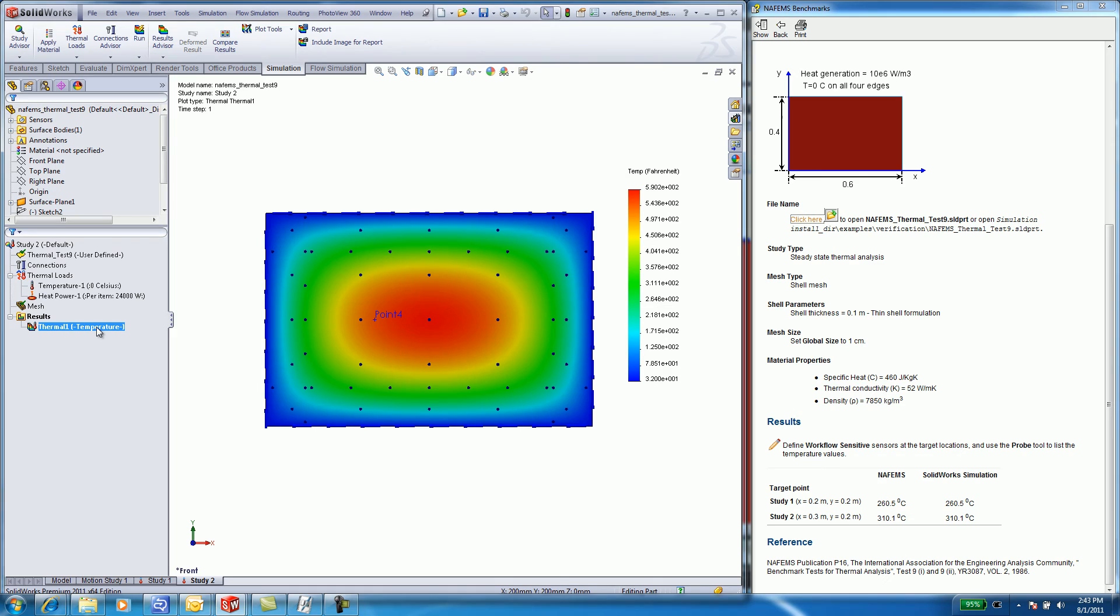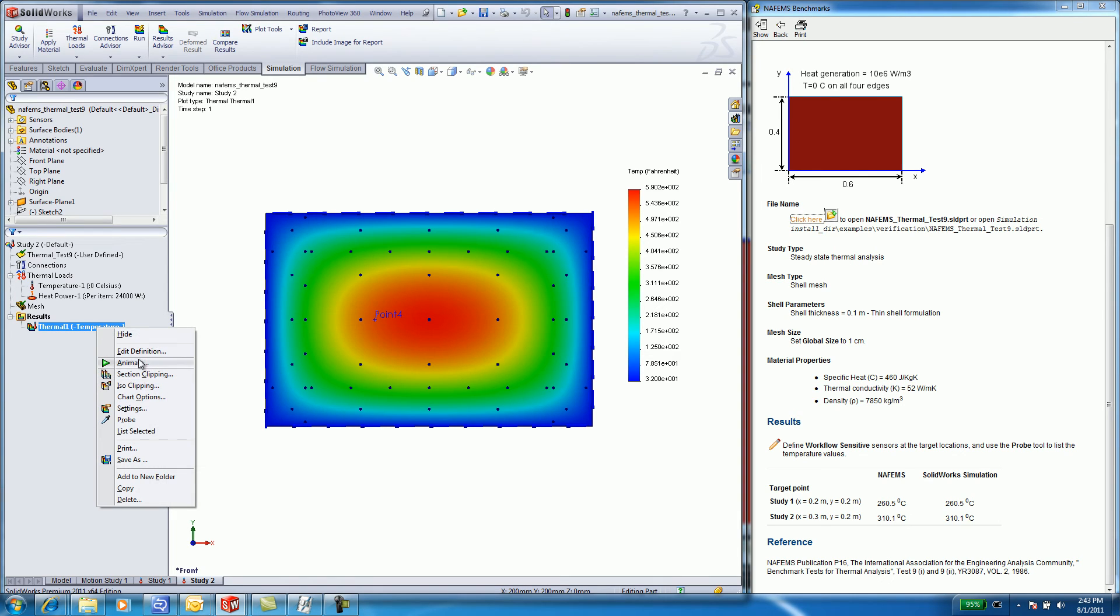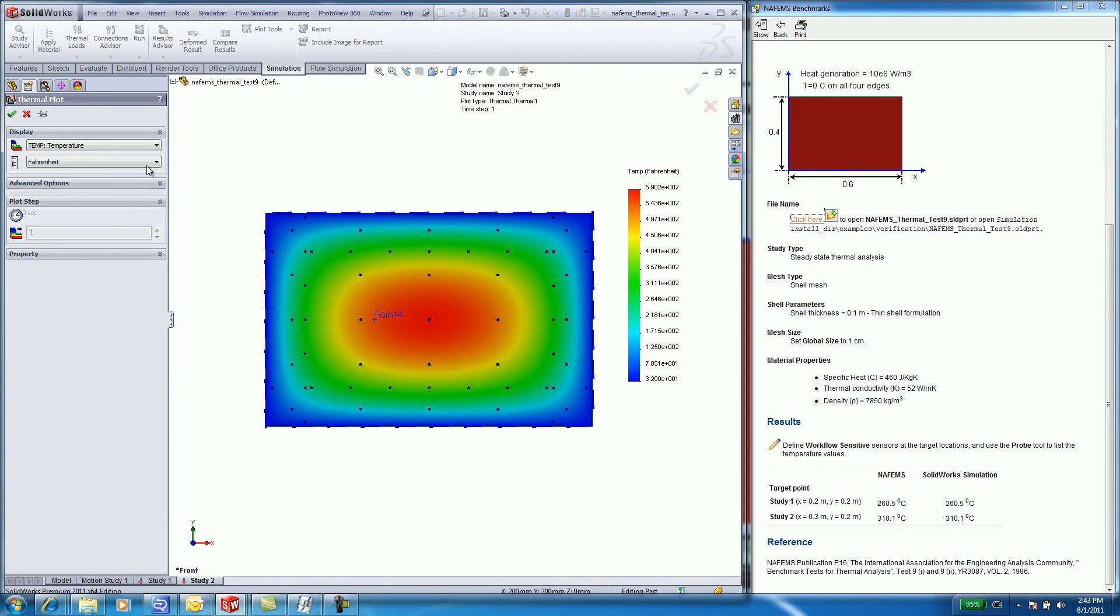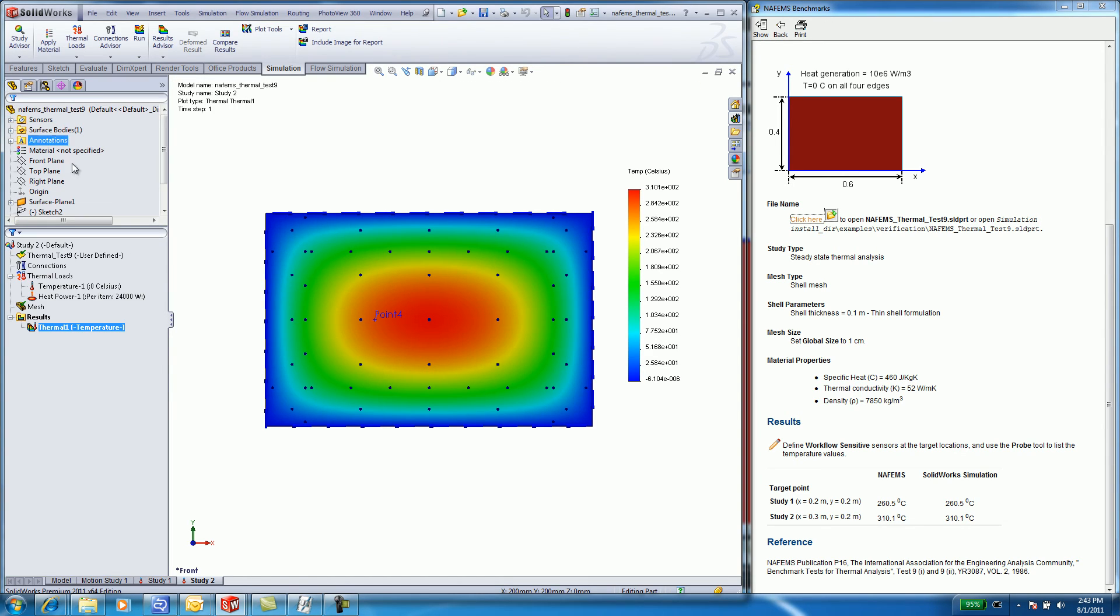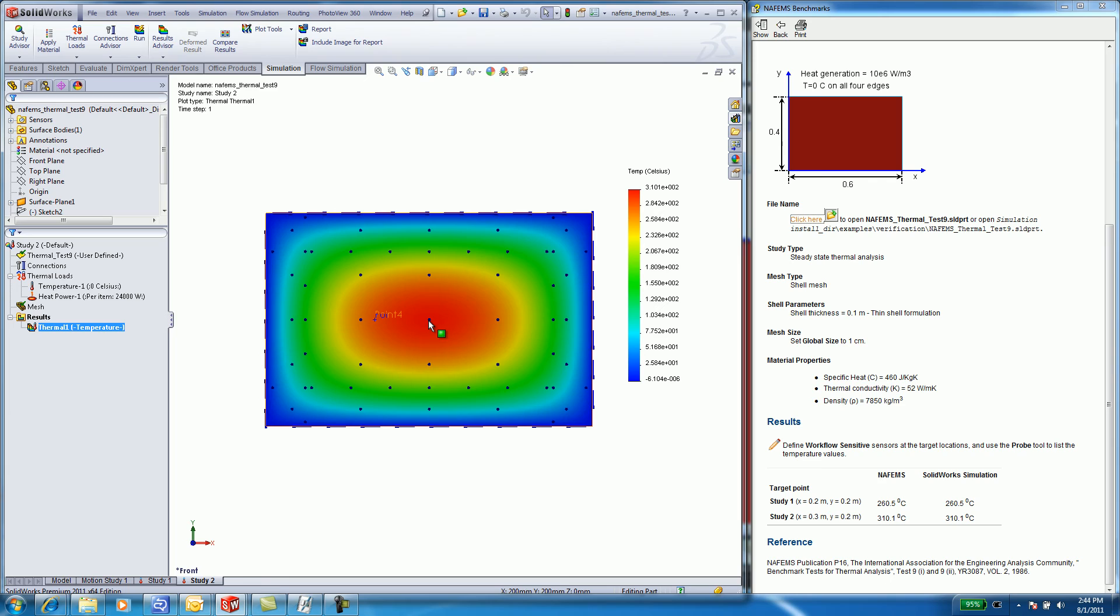To change from Fahrenheit to Celsius, edit the definition and select on Celsius. Click the green check mark. Now, at the center, I have a temperature of 310 degrees Celsius, exactly what the NAFEMS benchmarks calculated.